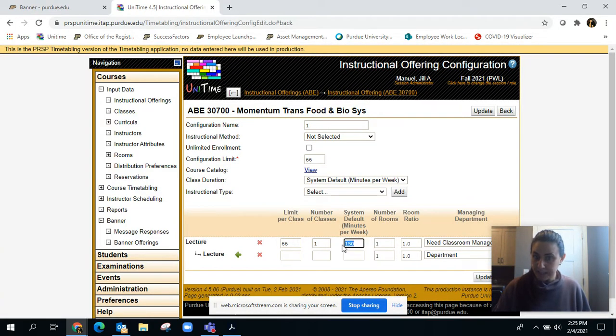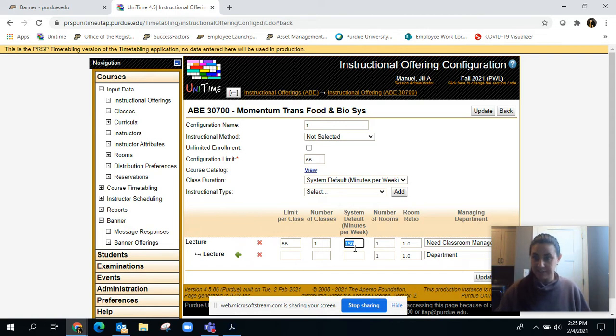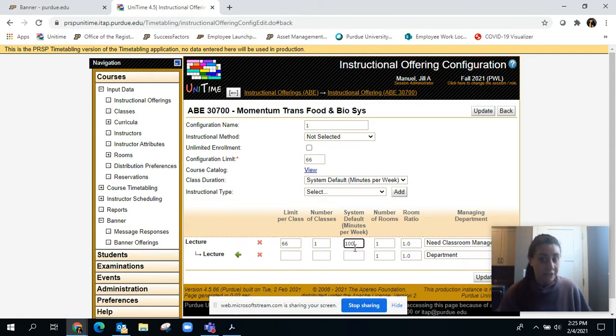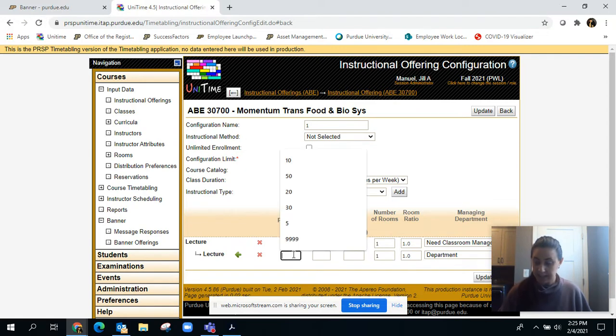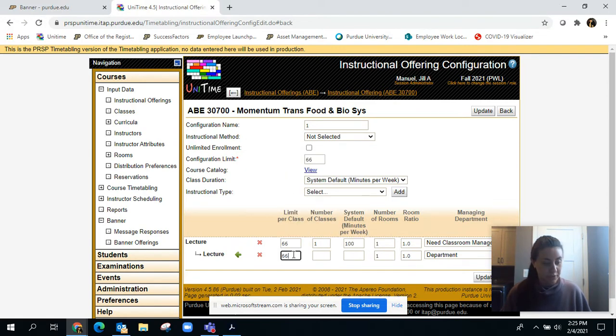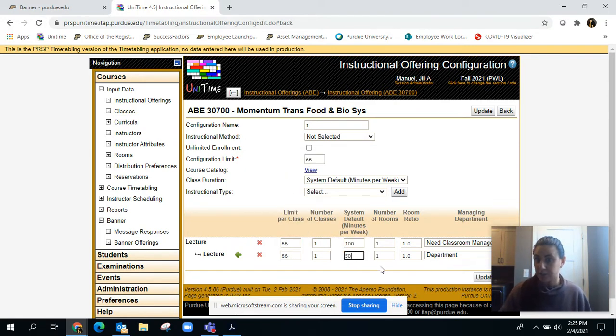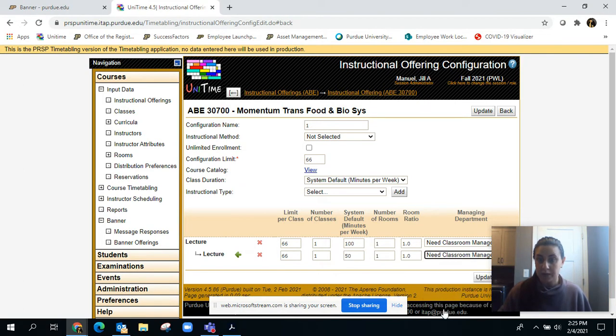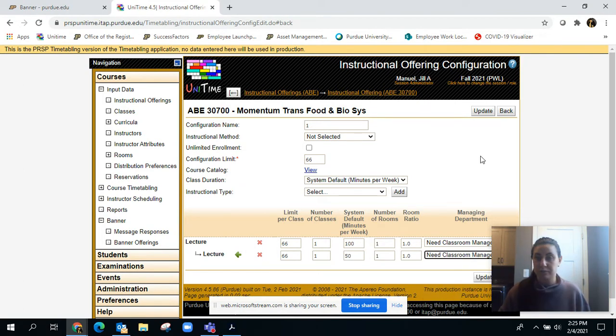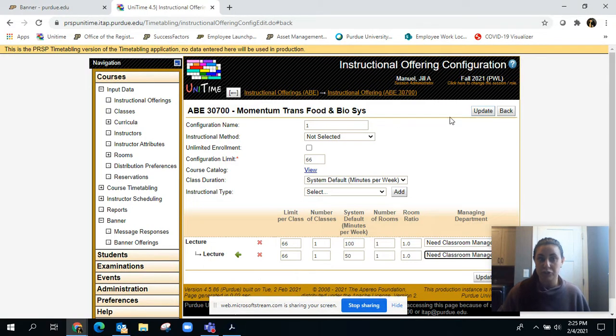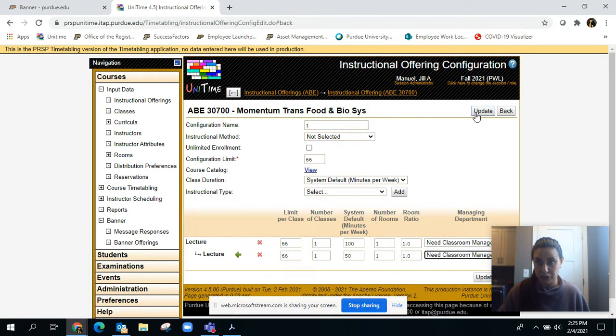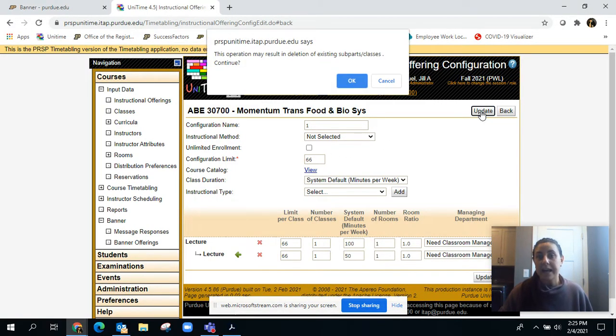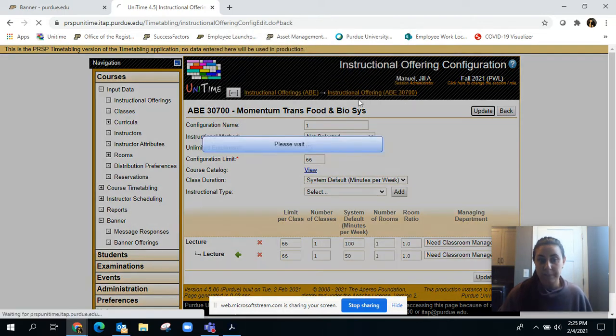We want to take away 50 minutes of this first half, so we're only going to do 100 minutes of face-to-face. Then we need to repeat what we have up there and do 50 minutes of synchronous online. You need to switch that to need classroom manager and then we're leaving the instructional method as traditional and hit update.